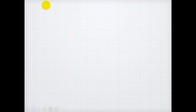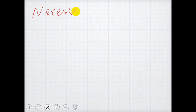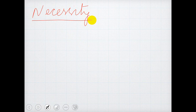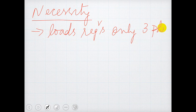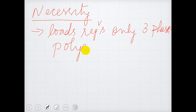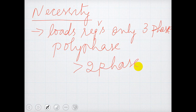First, the necessity of a three-phase system. There are certain loads which require only three-phase. Most of the industries — the machines used in industries — run on three-phase, that is on a polyphase supply. Polyphase refers to more than two phases, that is greater than two phases; we refer that as a polyphase system.